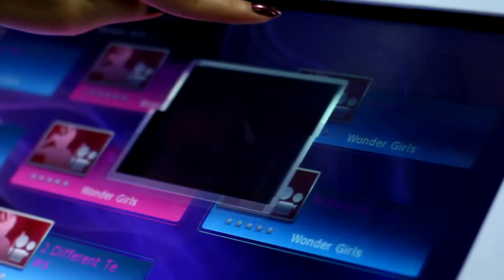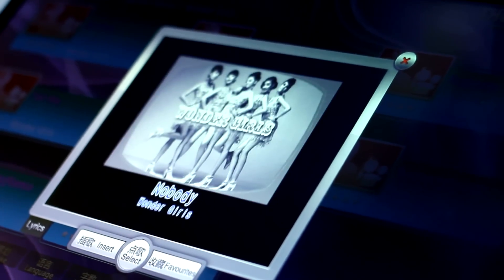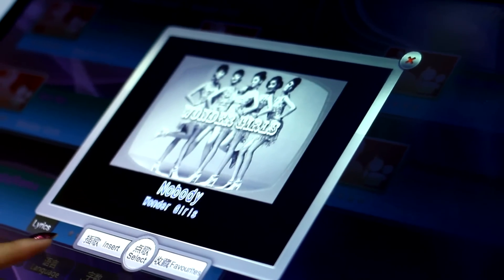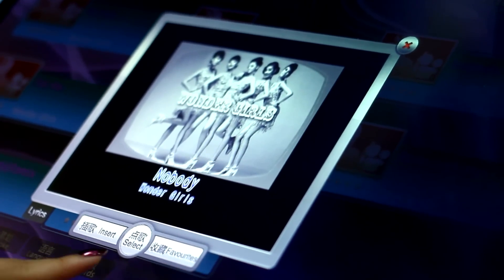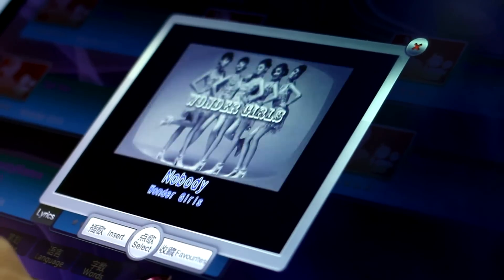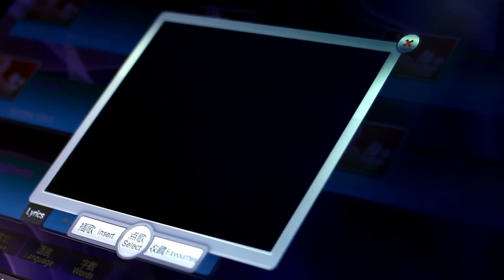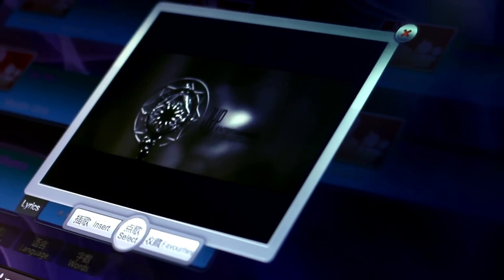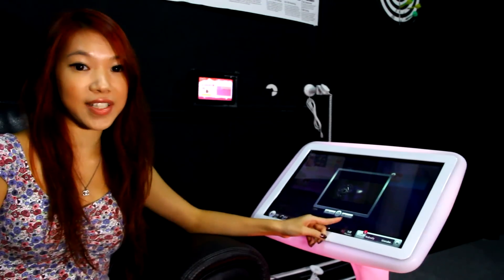Tapping on this icon, you'll get the MTV previews so you know exactly which version you want to sing. You can choose to insert, select, or add to favorites.